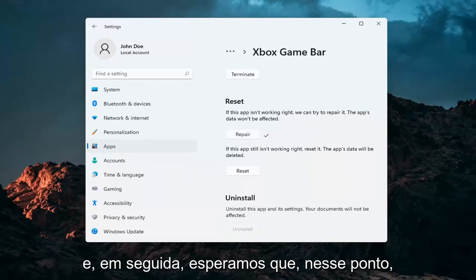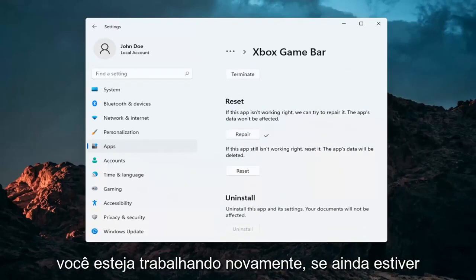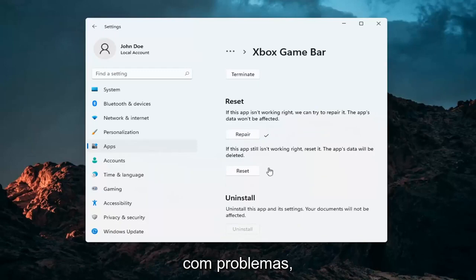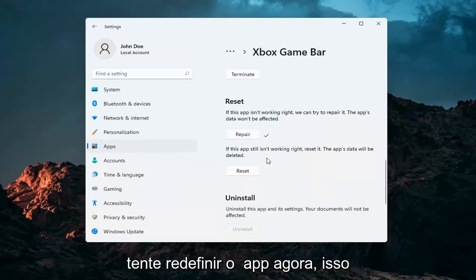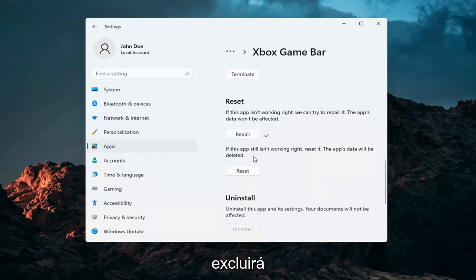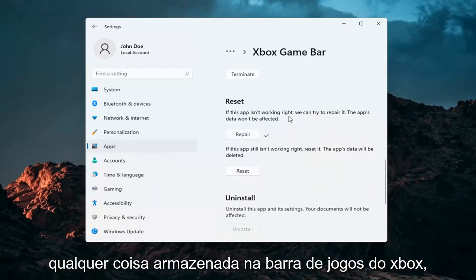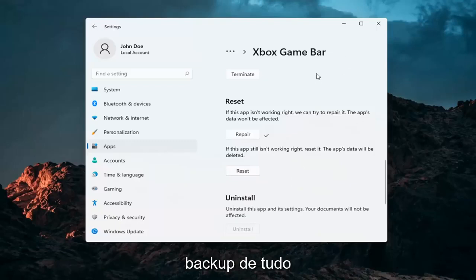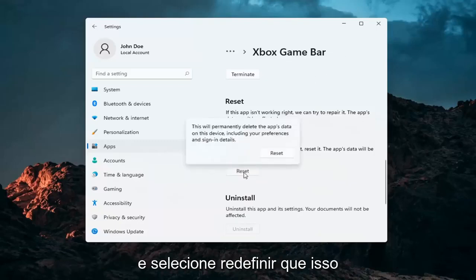Hopefully at that point you should be working again. If you're still having a problem, you can try and reset the app. This will delete anything stored on the Xbox game bar. Make sure you have everything backed up and then select reset.